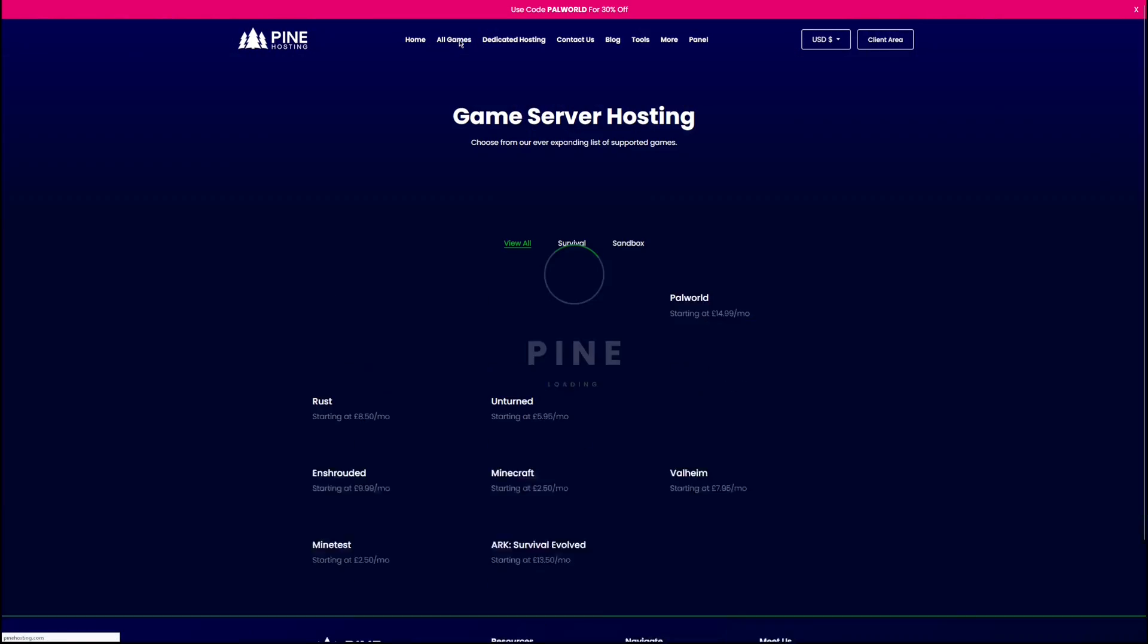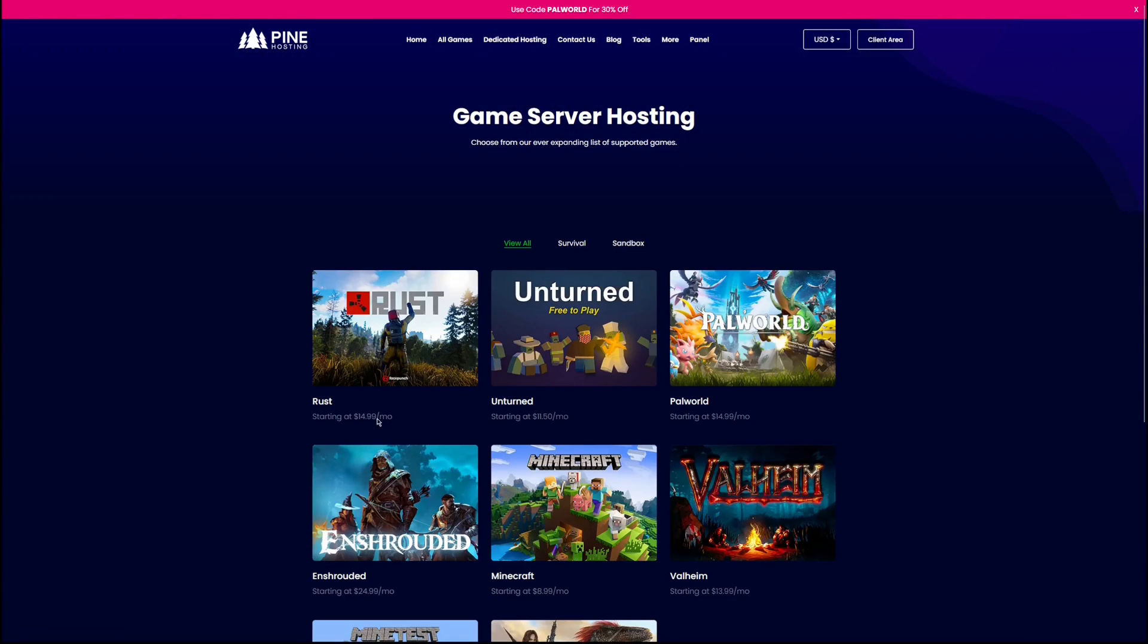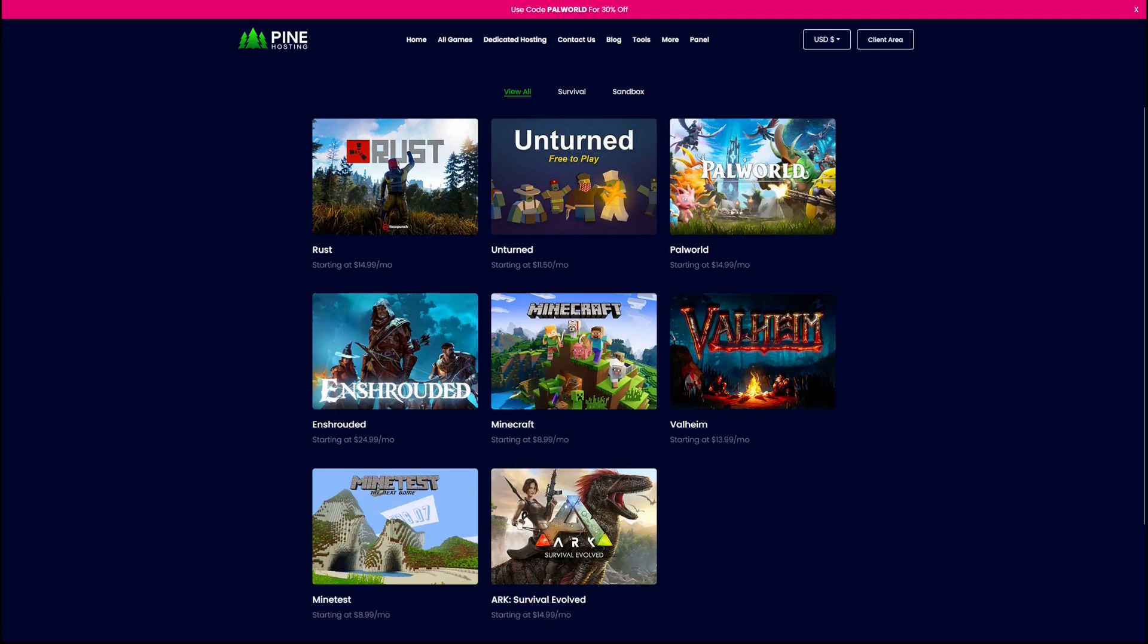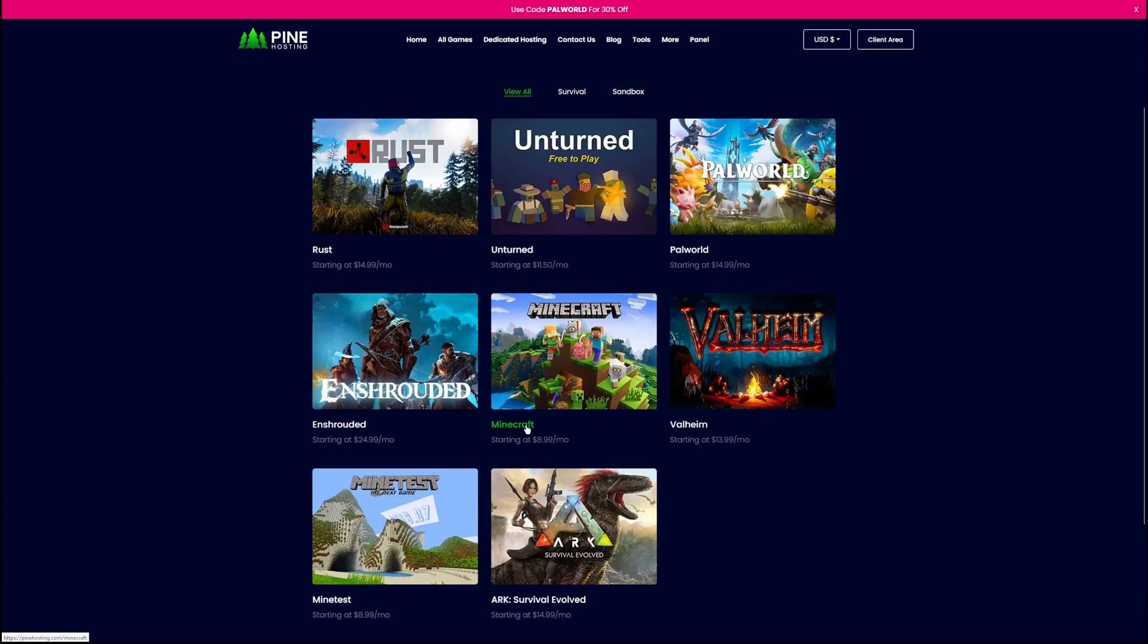Then they also have these dedicated games. If you just want a Rust server, Pell World, Valheim, Ark, whatever you want. And Shrouded, they have it here at one simple low price. And this is going to make things really easy for you to host and share with your friends and just basically have fun and play the game you want. Not worrying about hosting at your own home PC.